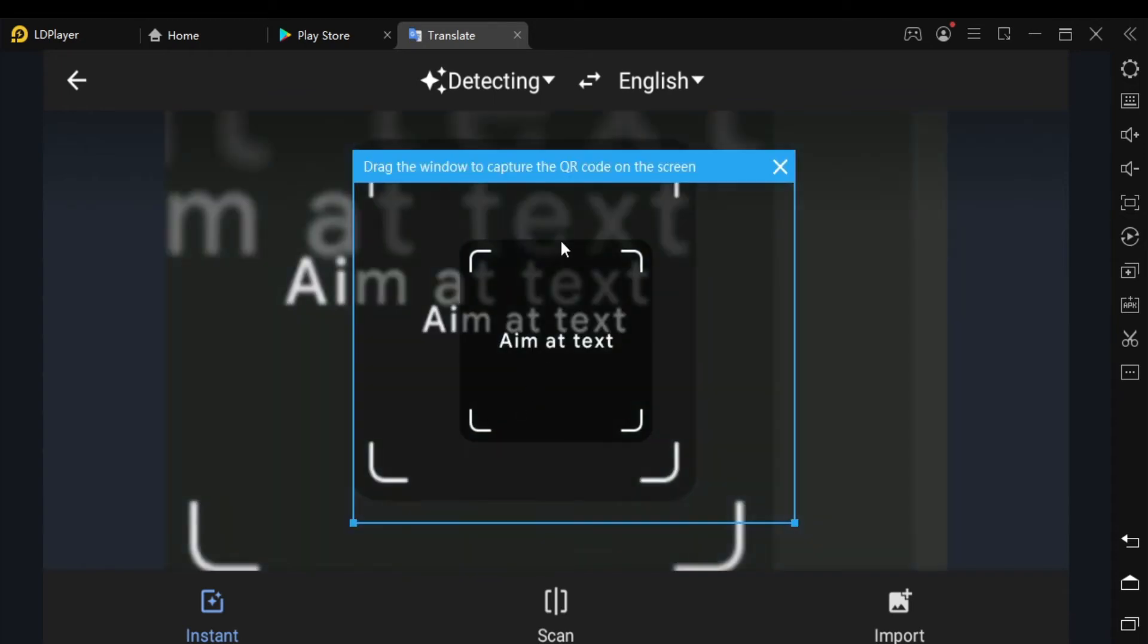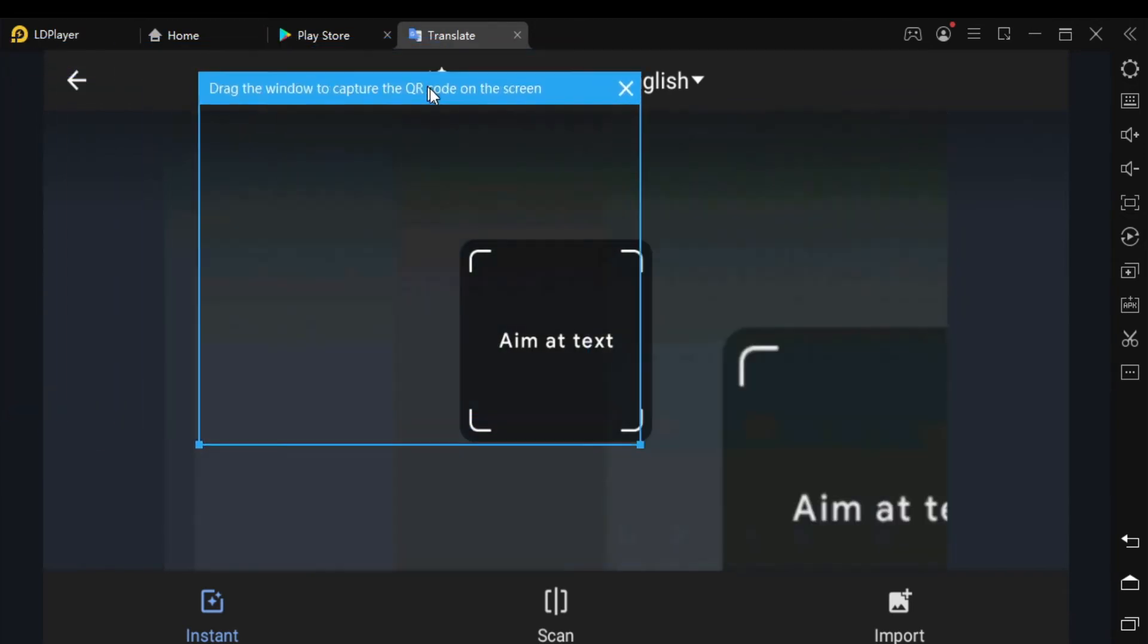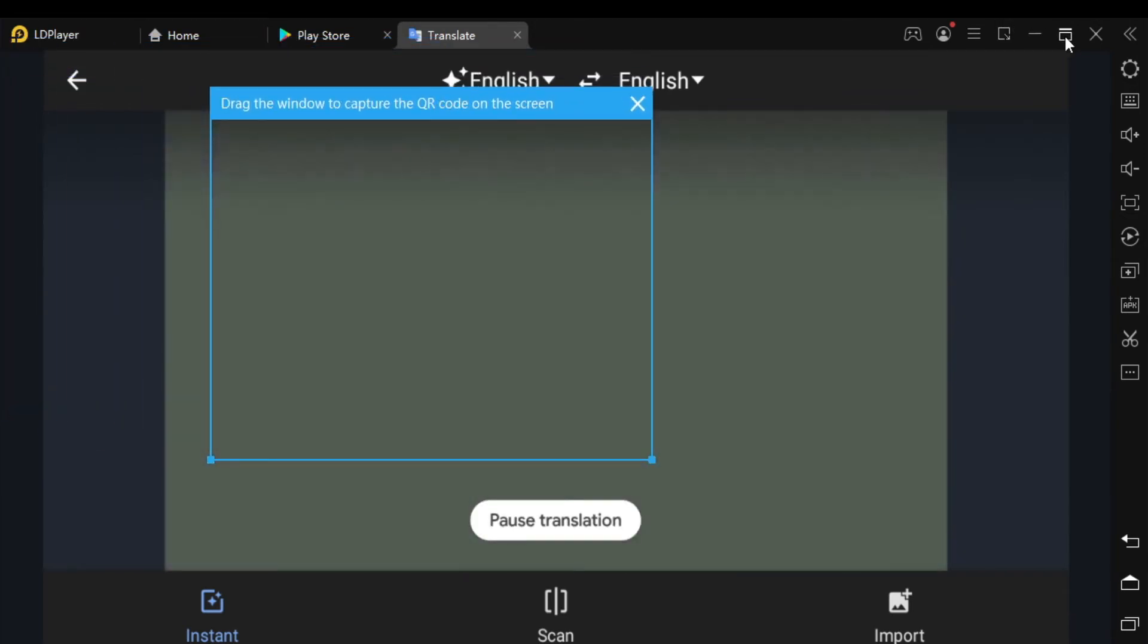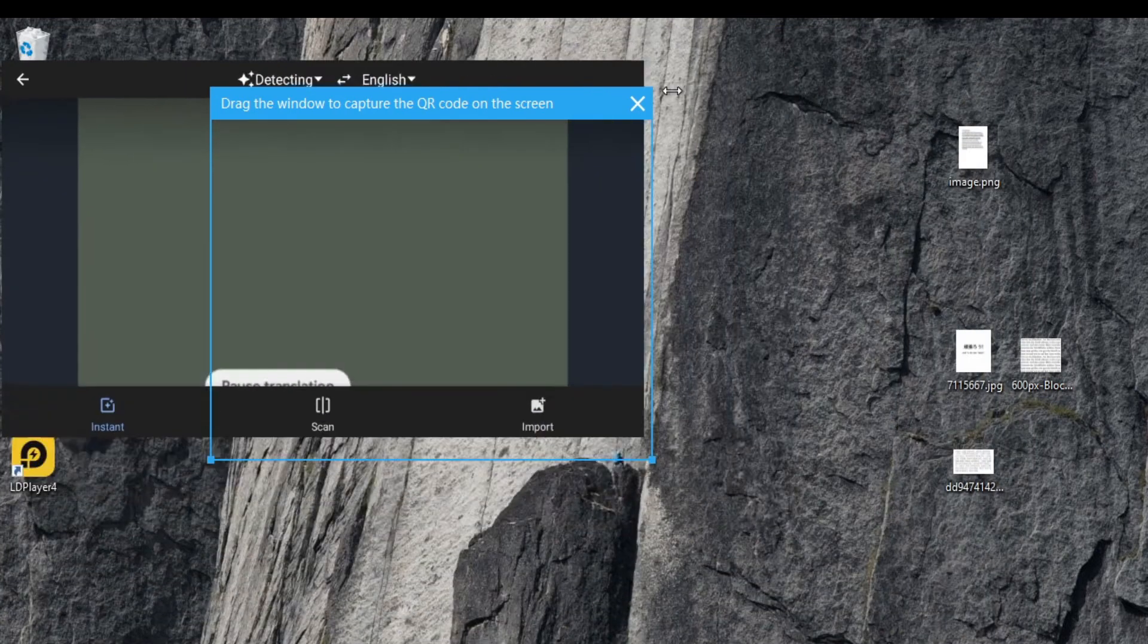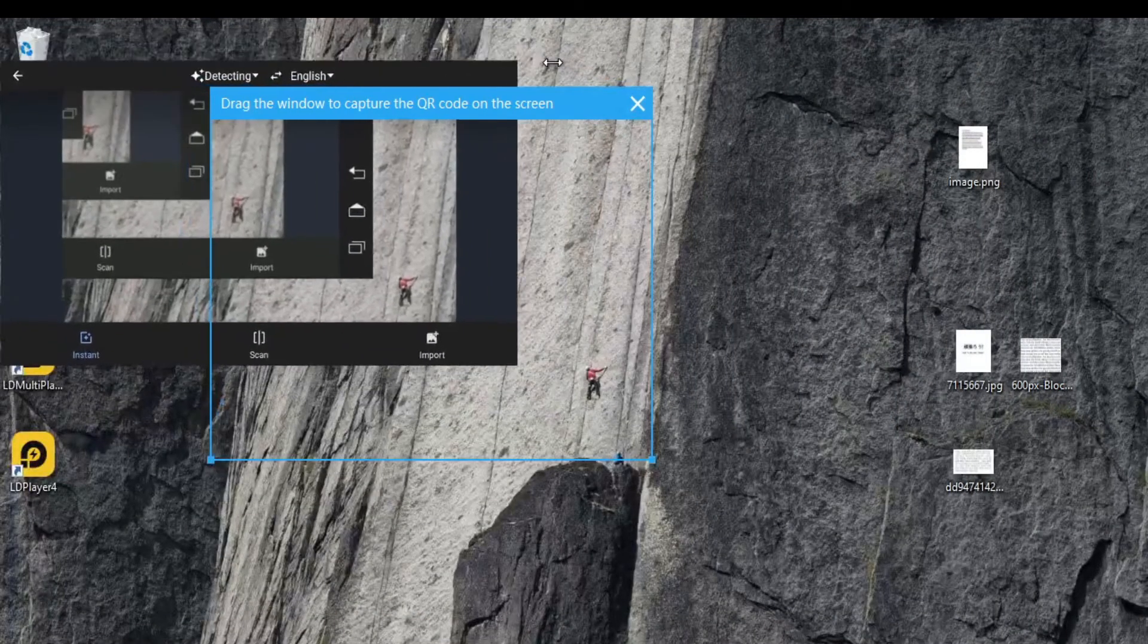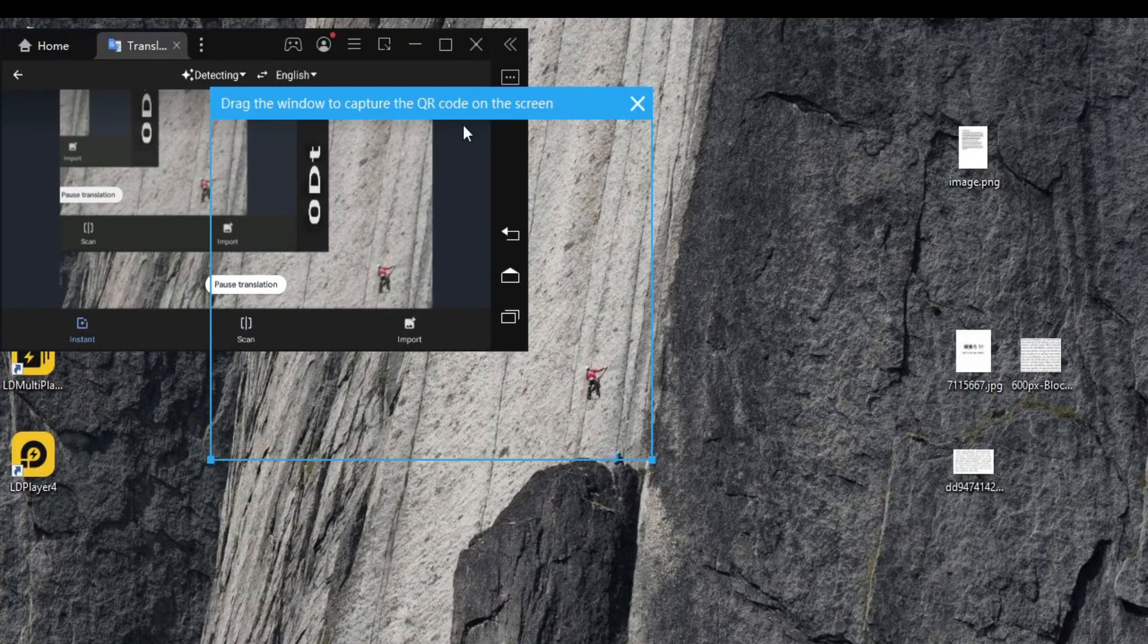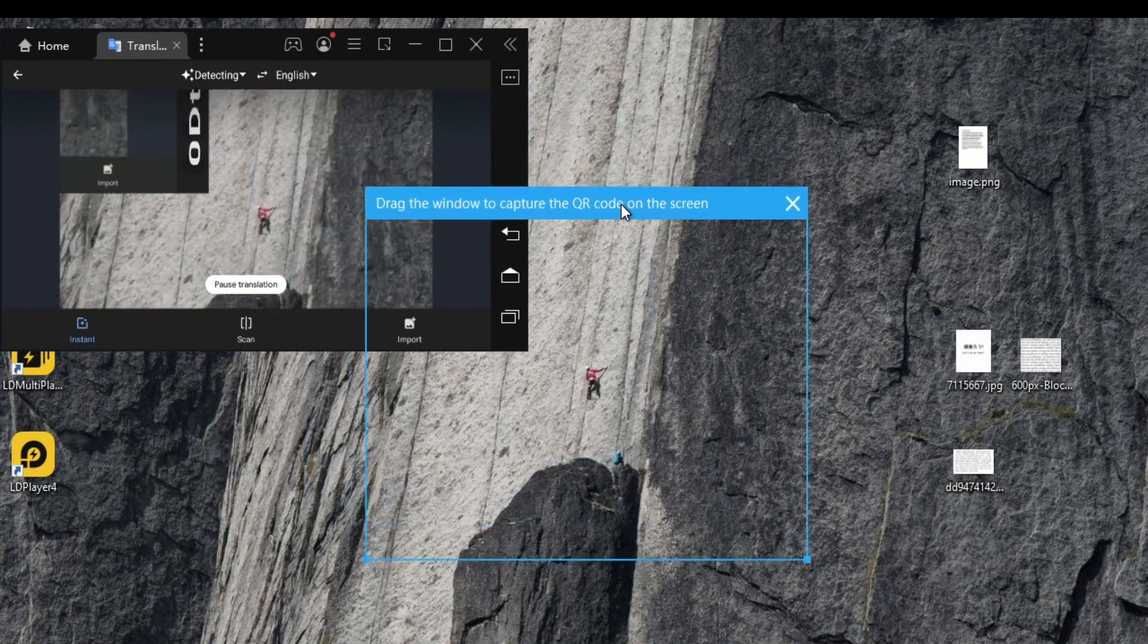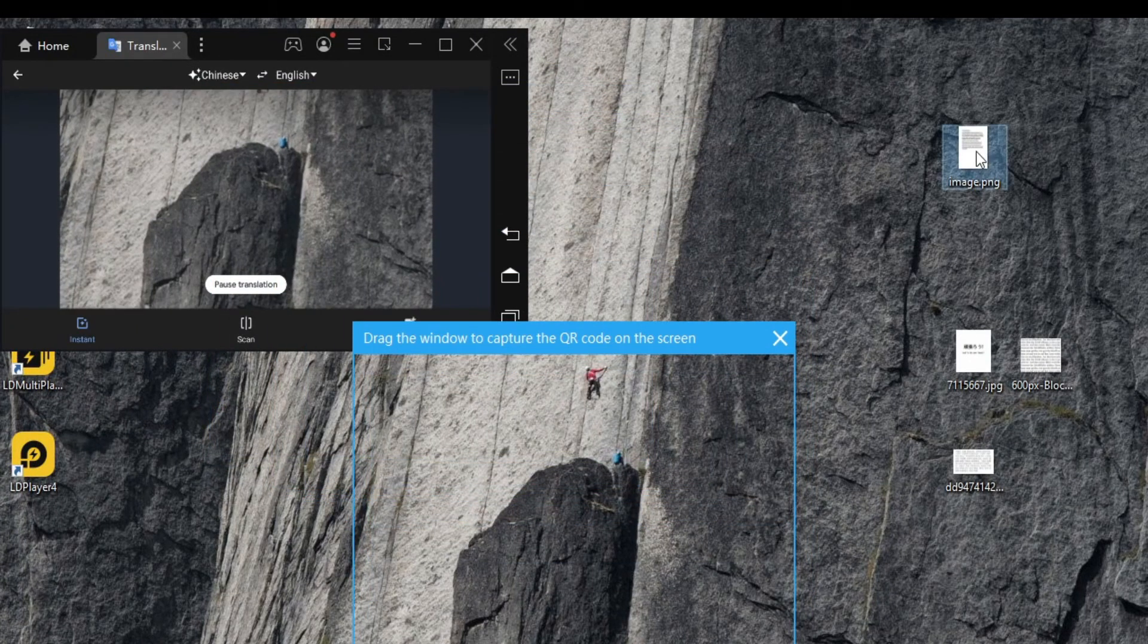A blue frame will pop up. I have already downloaded some images with different languages on them, let's see if the trick works.